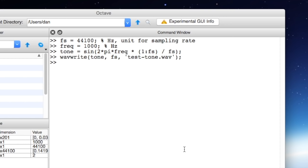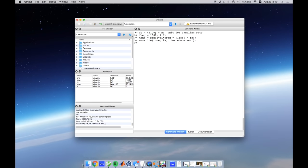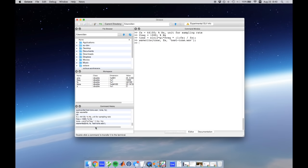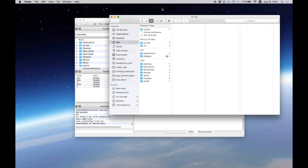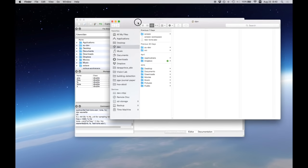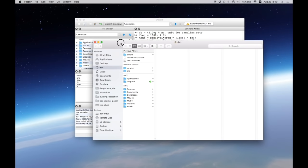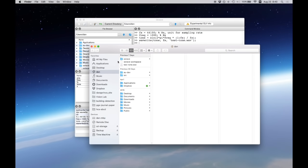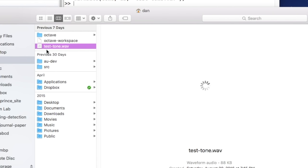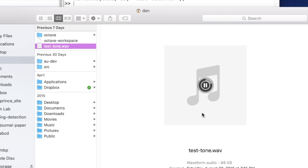Now I'm just going to pull up finder and go to the directory that's listed in current directory which will be users slash dan my home directory. So I'm just going to pull up the regular finder window from the dock. You can use any file explorer available on your system and then find testtone.wav. So you can see here that this is the tone that we generated. Let's listen to it. And there's our one kilohertz sine wave.